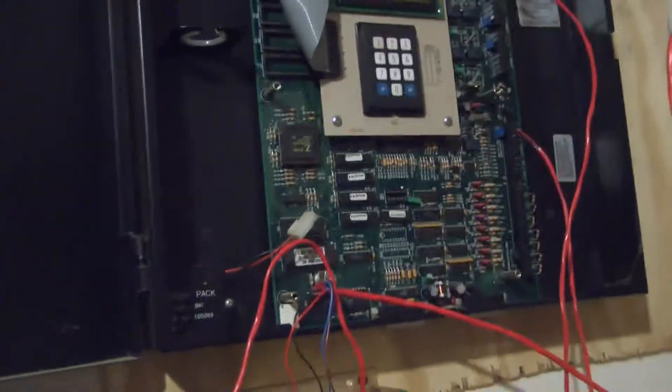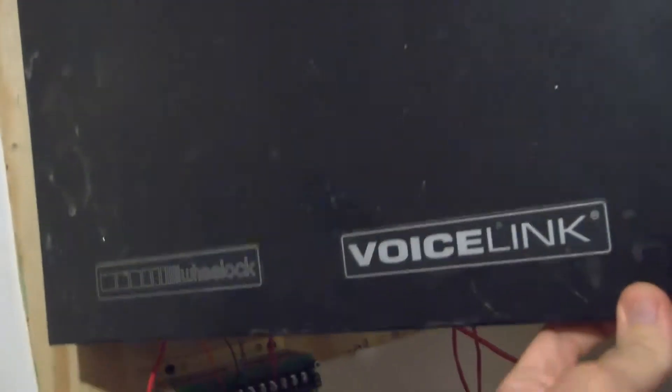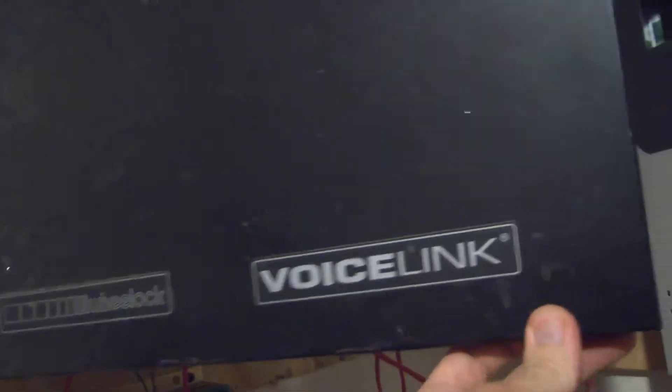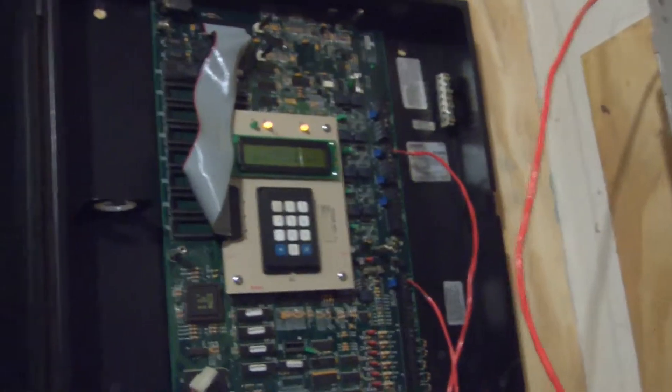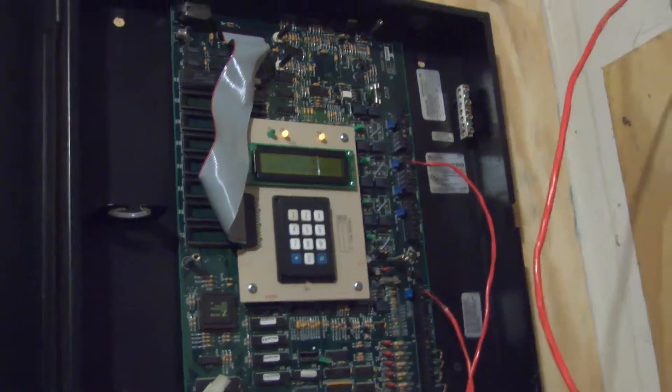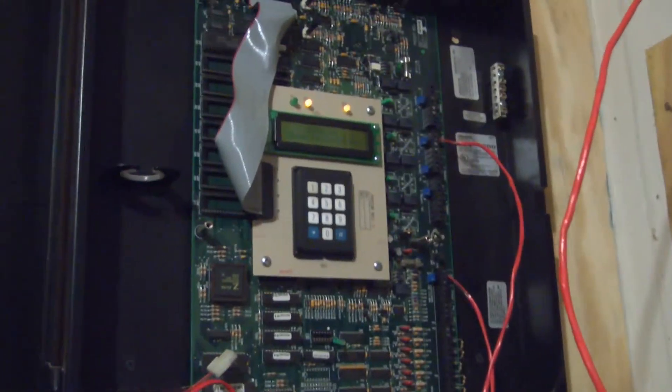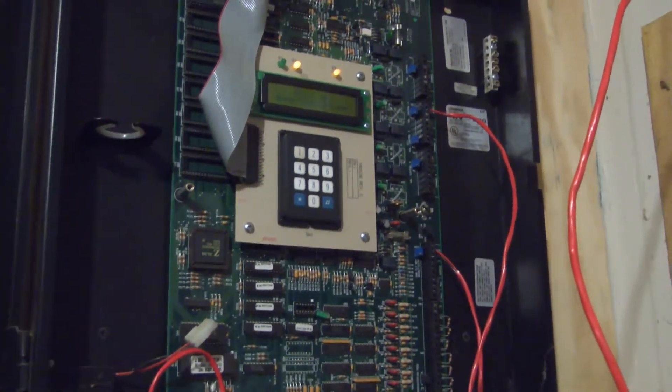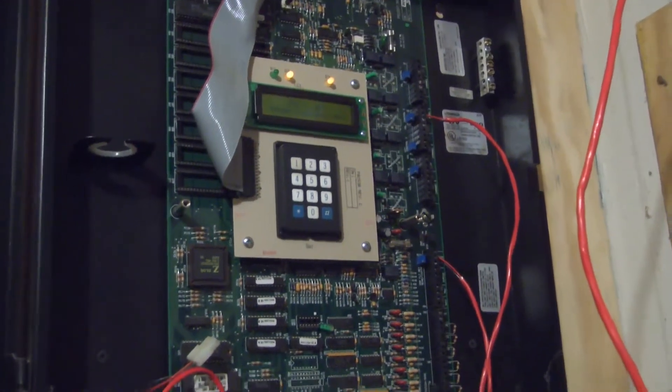The original plan was to use the Wheelock Voicelink DV200 to play the messages, but as I very recently discovered, it no longer works.